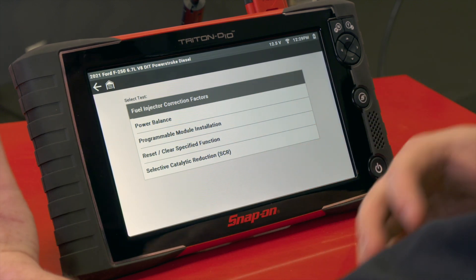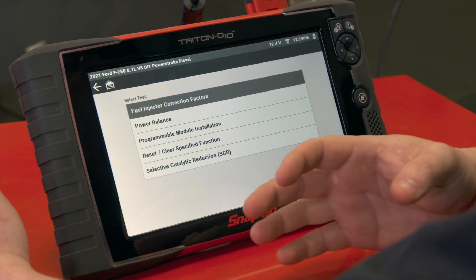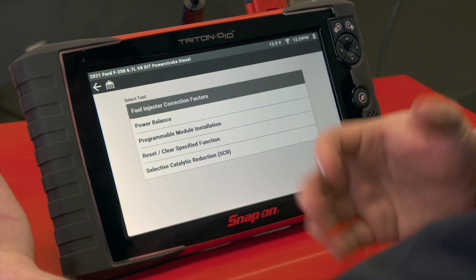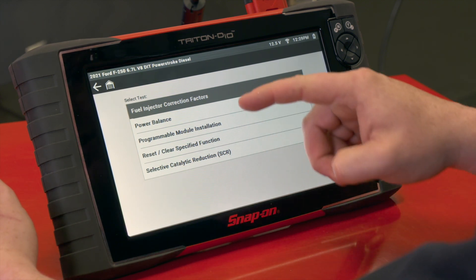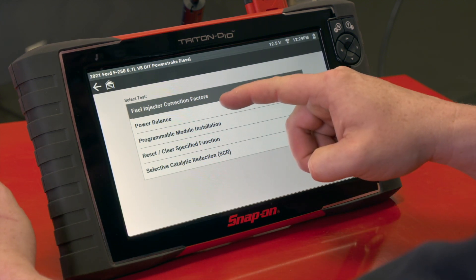As I said, it used to be called cylinder contribution test. With the enhancements, it's now called the power balance test.